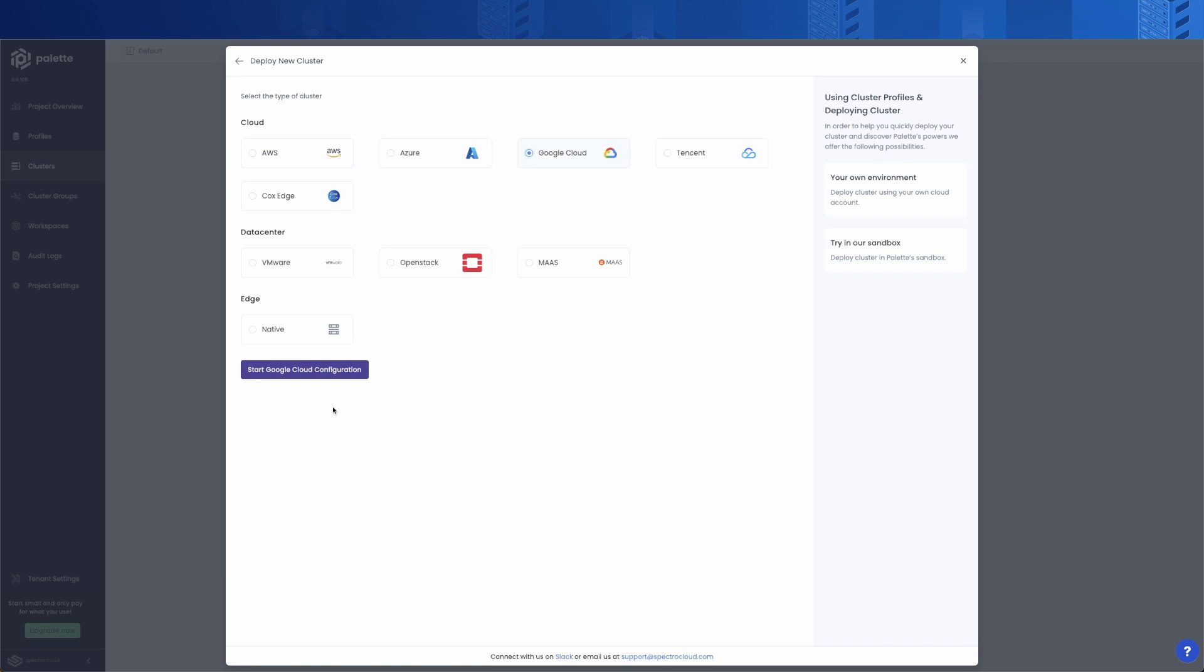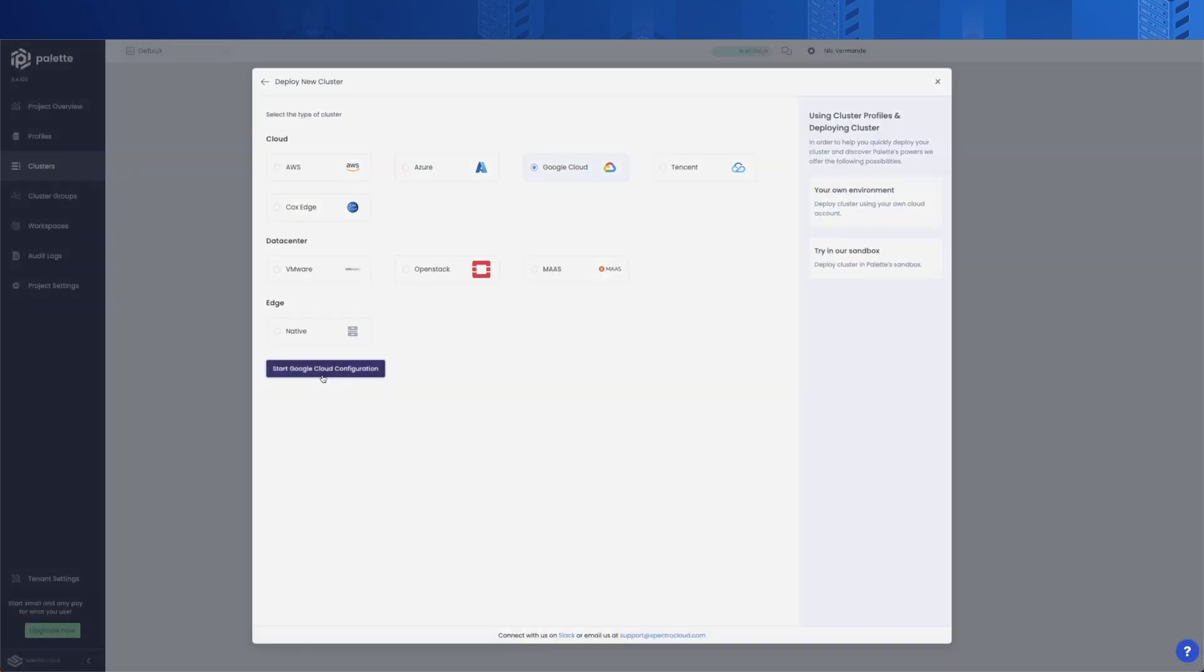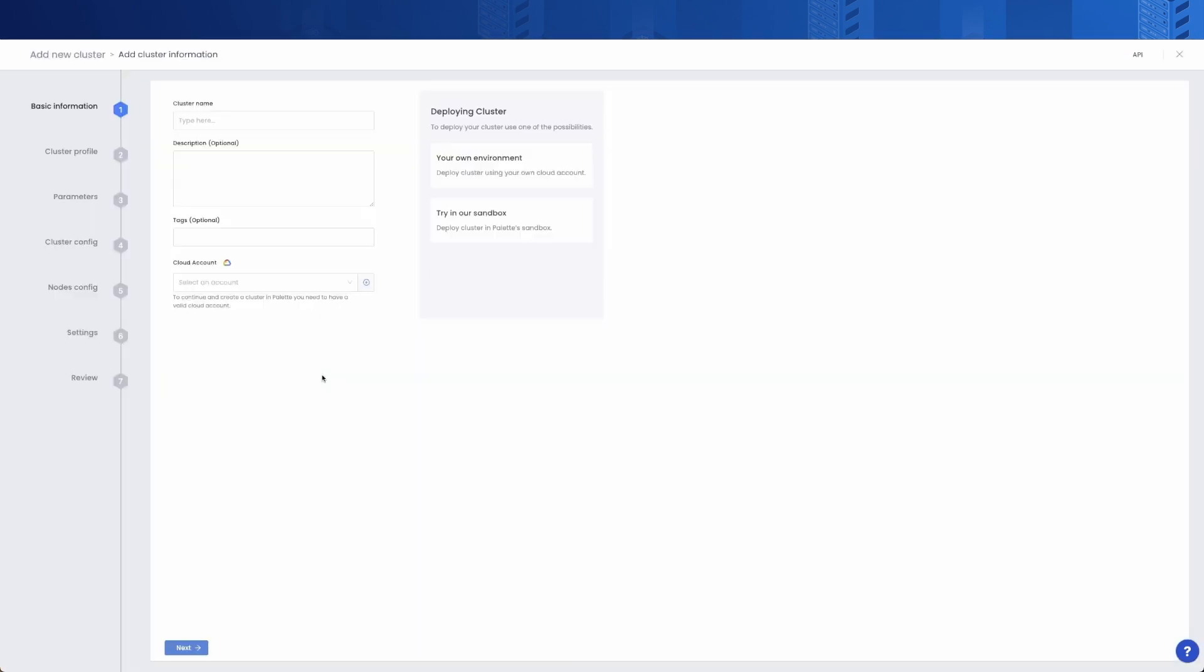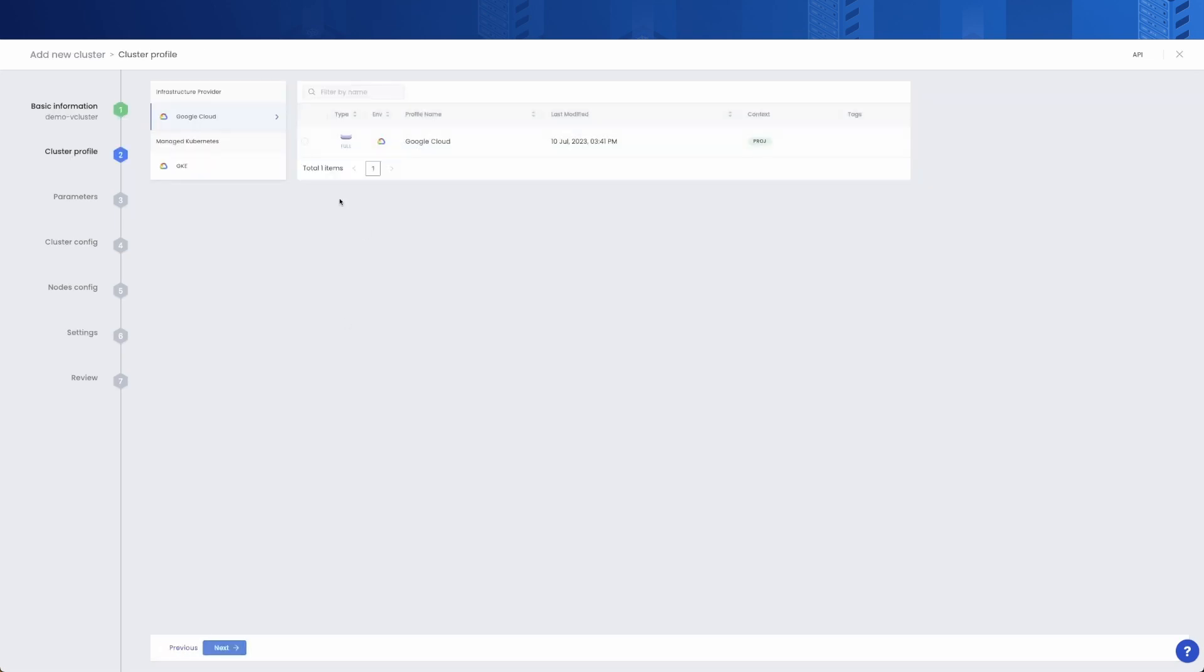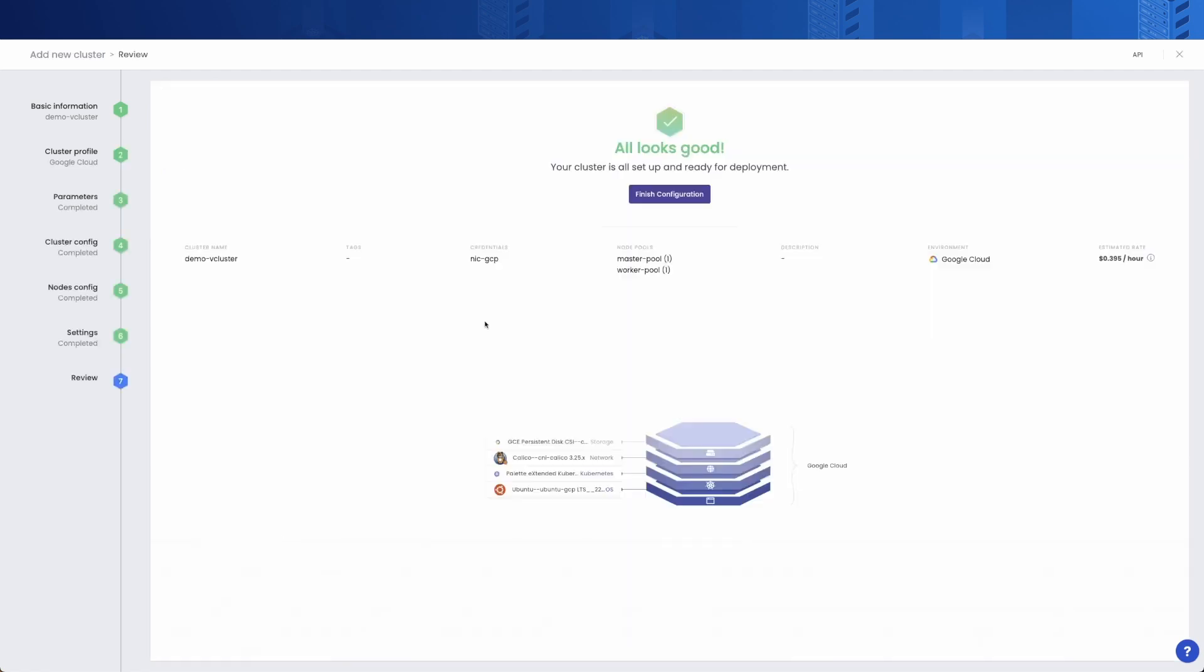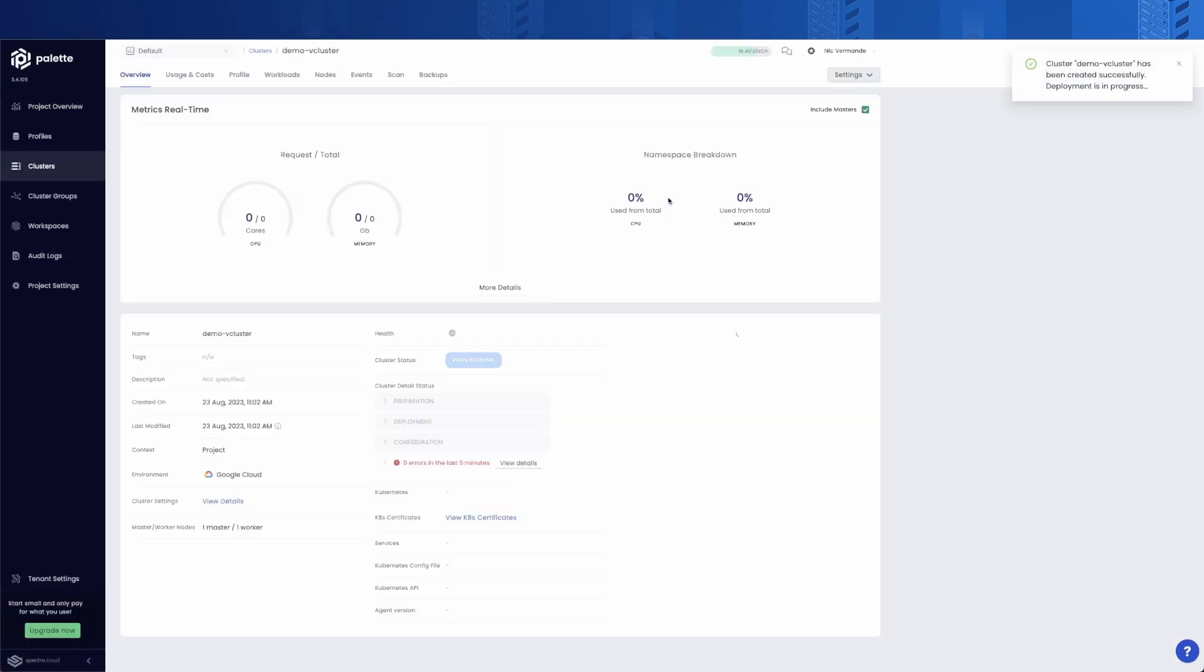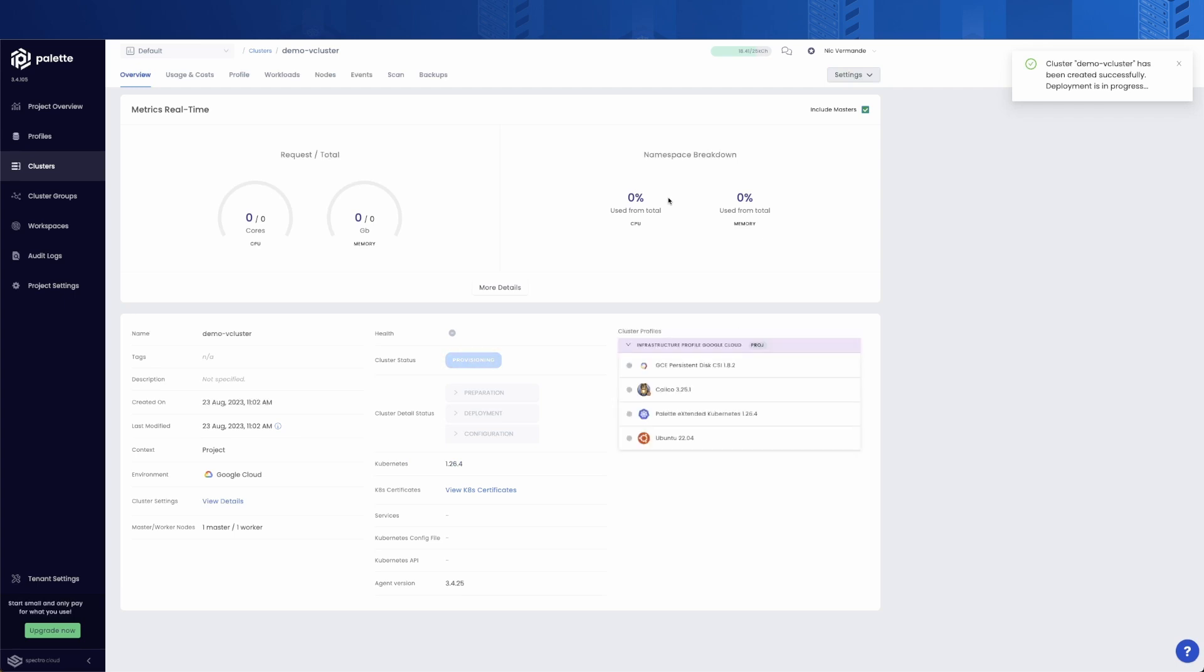In our demo, we're going to use Google Cloud. We give it a name and select the appropriate cloud account. Then, we select the profile we want to deploy. For the sake of conciseness, we're not going to show you all the options of cluster creation, which will be the topic for another video. So let's move to the next step.